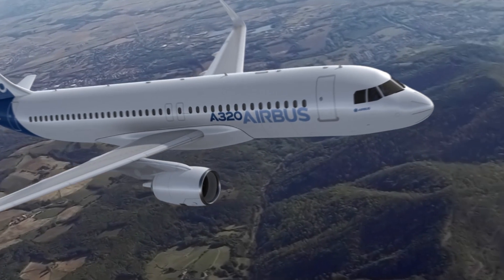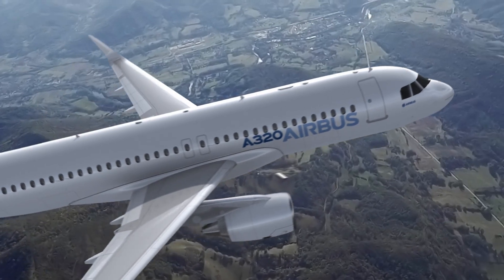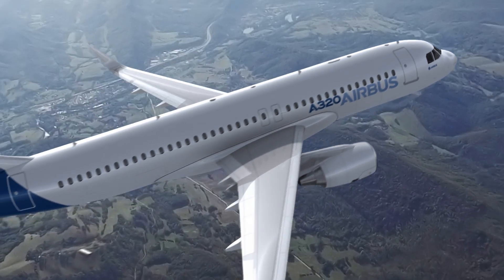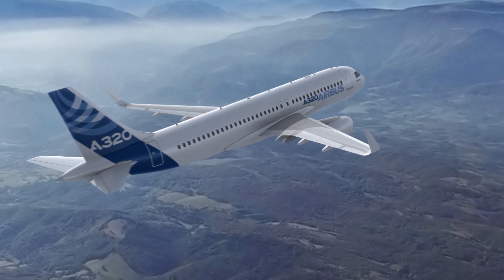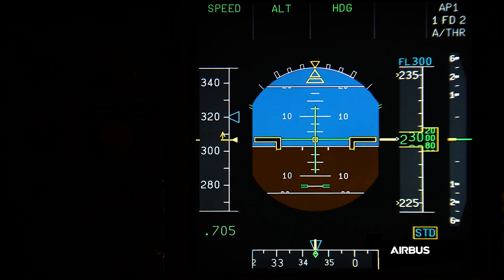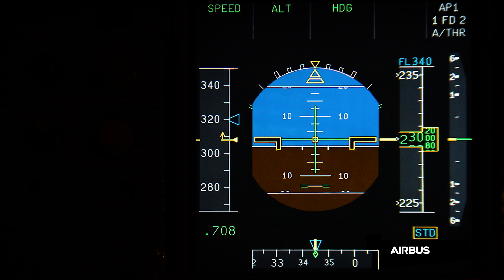The final sequence of this video shows the undue activation of the alpha protection due to the multiple blockage of angle of attack probes at the same angle value. The aircraft is accelerating with autopilot engaged, and Mach is increasing in normal law. The reason why there is no abnormal indication on the speed scale is because VLS is quite low and V-alpha prot is limited below VLS when there is no load factor.